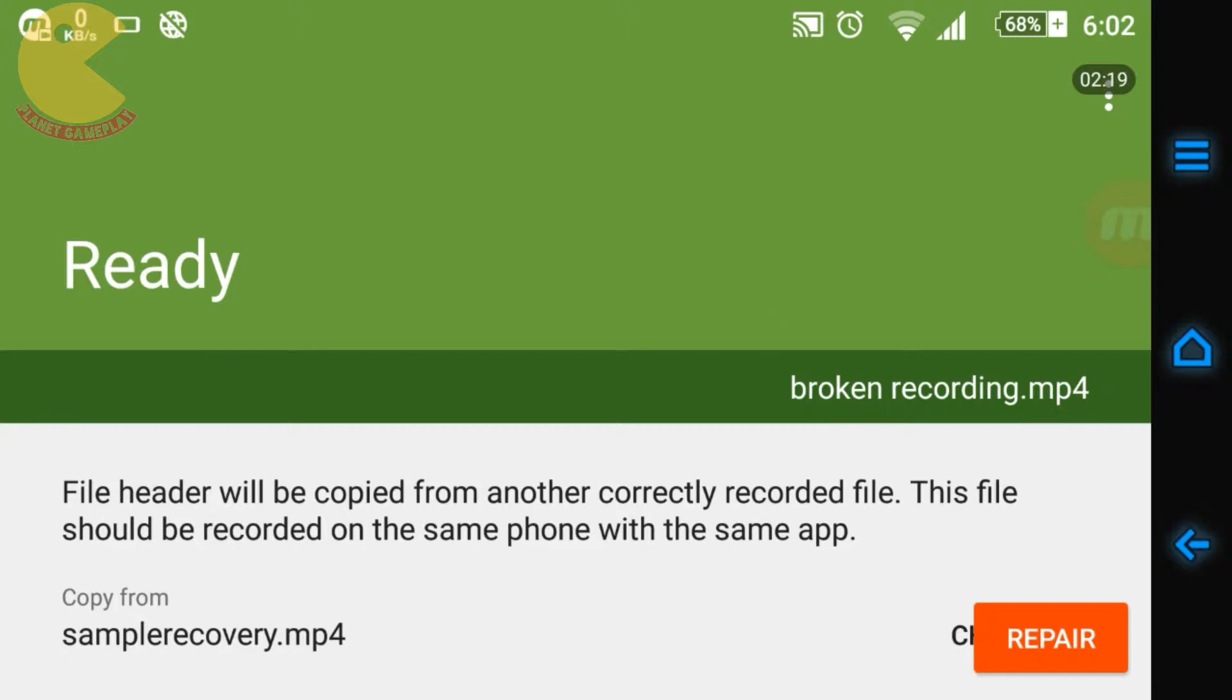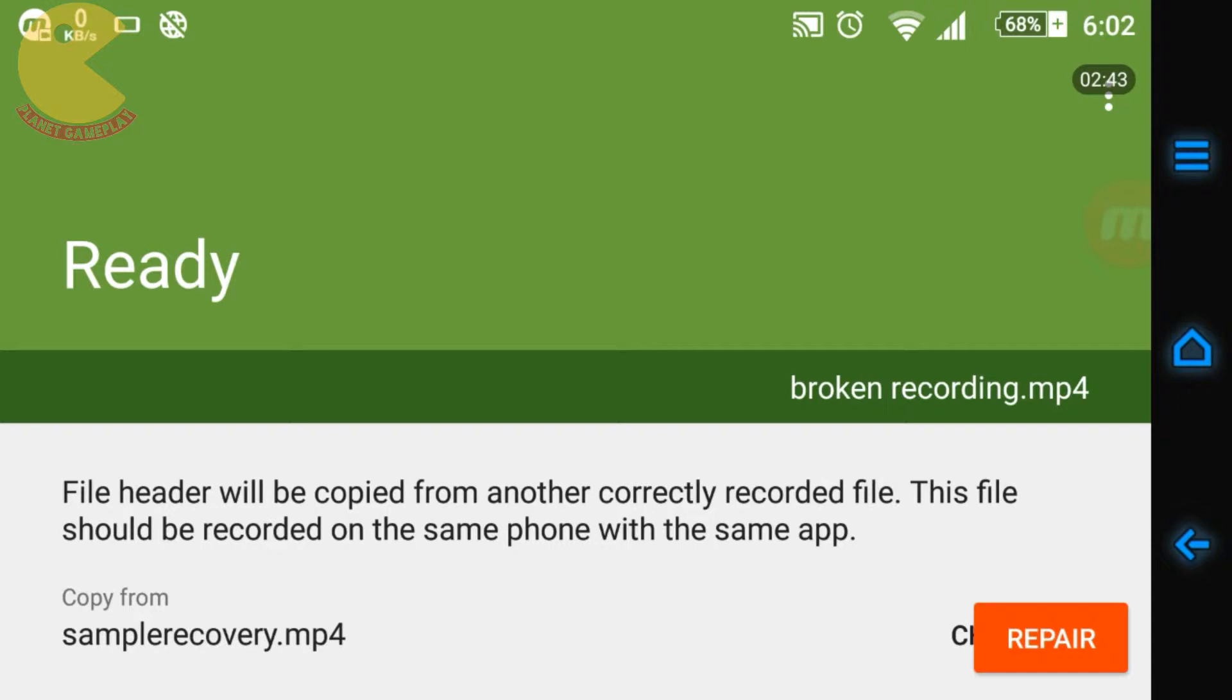Before I start repairing, there are some things you should be careful about. The recording should be done with the same application on the same device, and it should be done in the same mode that you have, like landscape or portrait. There will be a requirement of a recovery sample video.